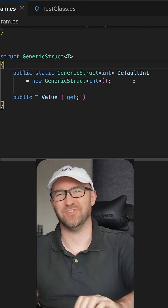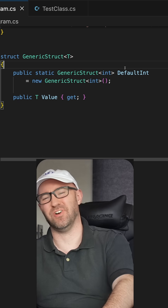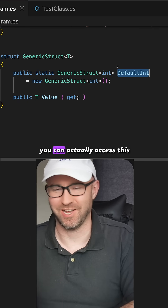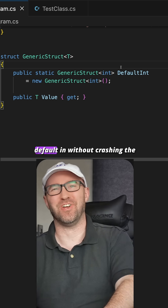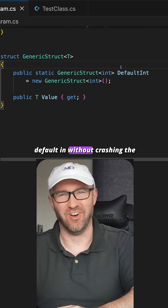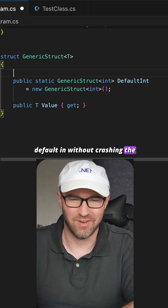Now how would you fix this struct so you can actually access this default int without crashing the entire .NET runtime?